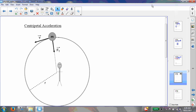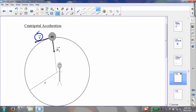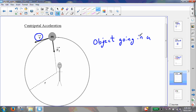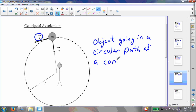Now we move on to the topic of centripetal acceleration. Let's imagine that I have an object attached to a string, and I'm swinging it over my head. So I have an object of a certain mass m, swinging it over my head, and it's moving at a constant speed v. Even though the object is rotating at a constant speed, going in a circular path, the velocity of the object is changing.